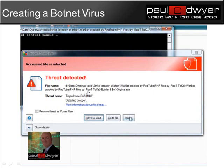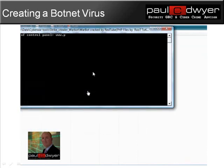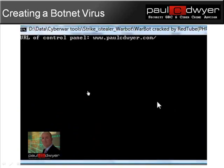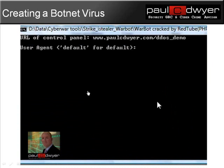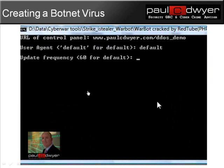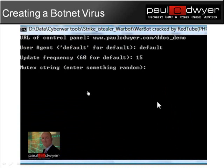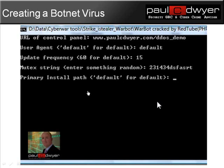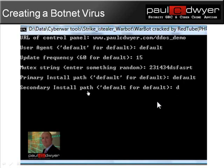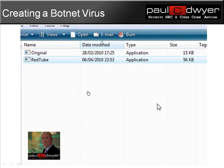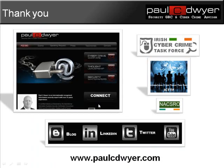I ignore the warning from my antivirus software and continue. It asks me for the address of my control panel, and I've put up a demo on the website pauldwyer.com. In a further demonstration video, I'll show how this is actually used in a DDoS attack. For the things being prompted here — such as the update frequency, I'll put in 15 minutes; the mute text string, I'll put in something random; the install path and secondary path, I'll just go with the defaults. This exe file is now the virus — a customized one that when it infects a machine, will allow that machine to be under the control of my command and control center at pauldwyer.com. If you'd like any further information, please don't hesitate to contact me on my blog, LinkedIn, Twitter, and YouTube, or visit my website pauldwyer.com. I hope you found this video informative and useful. Thank you.